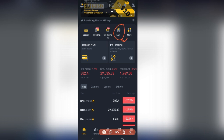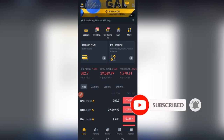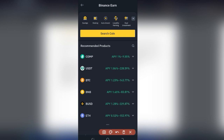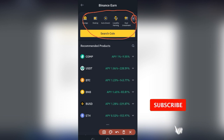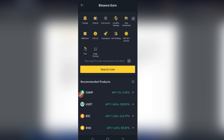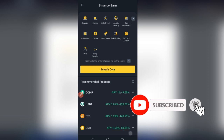To access the Binance Swap Farming platform, all we need to do is click on the Earn tab. Once we click on it, it opens up a page with all the Binance products available. Click the dropdown arrow to see more options, and then go ahead and click on Swap Farming to open the Swap Farming interface.